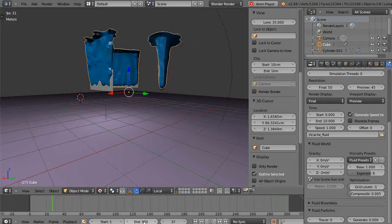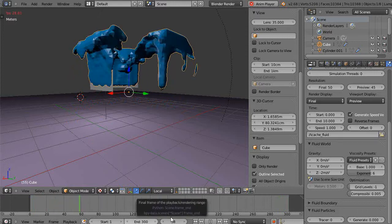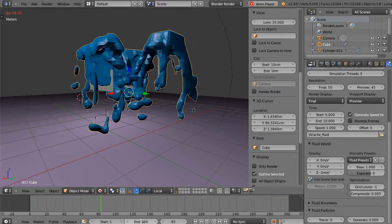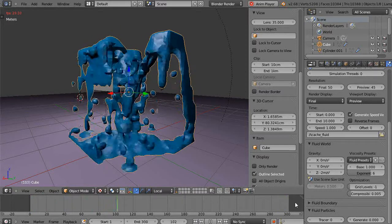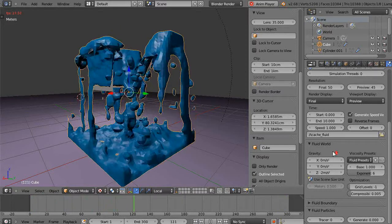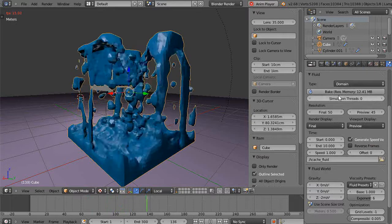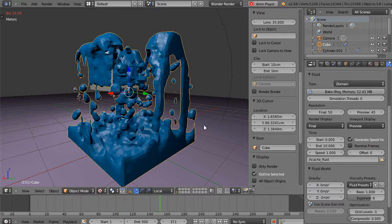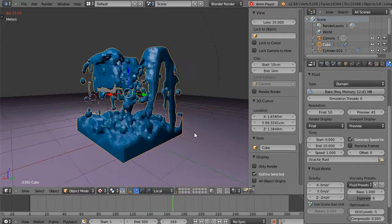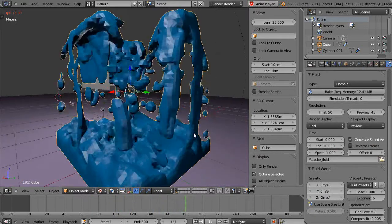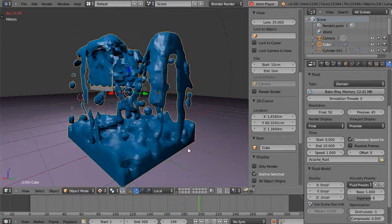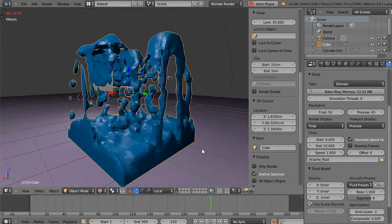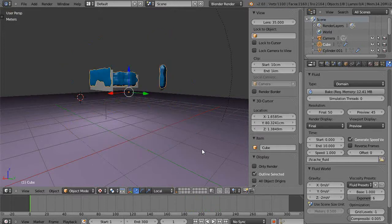And the important thing about this is to make sure you set this number of frames before you bake your simulation, because if I don't—let's stop this and let me say maybe I have my frame set down at 120 like that.